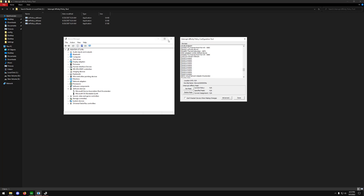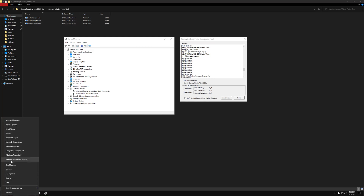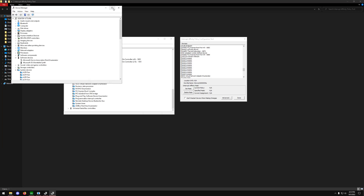What you're going to want to do is download the Interrupt Affinity Policy Configuration Tool. Once you open and download it, you're going to want to run it as administrator — that'll be the x86.exe one. Then you're going to want to go down to the bottom right and open up Device Manager.